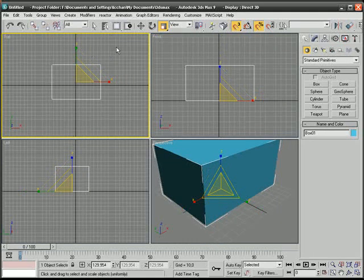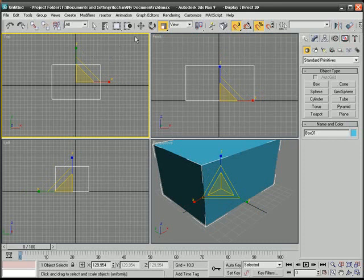That's the basics in 3ds Max. I'm a 3D Modeler. Thanks for watching.